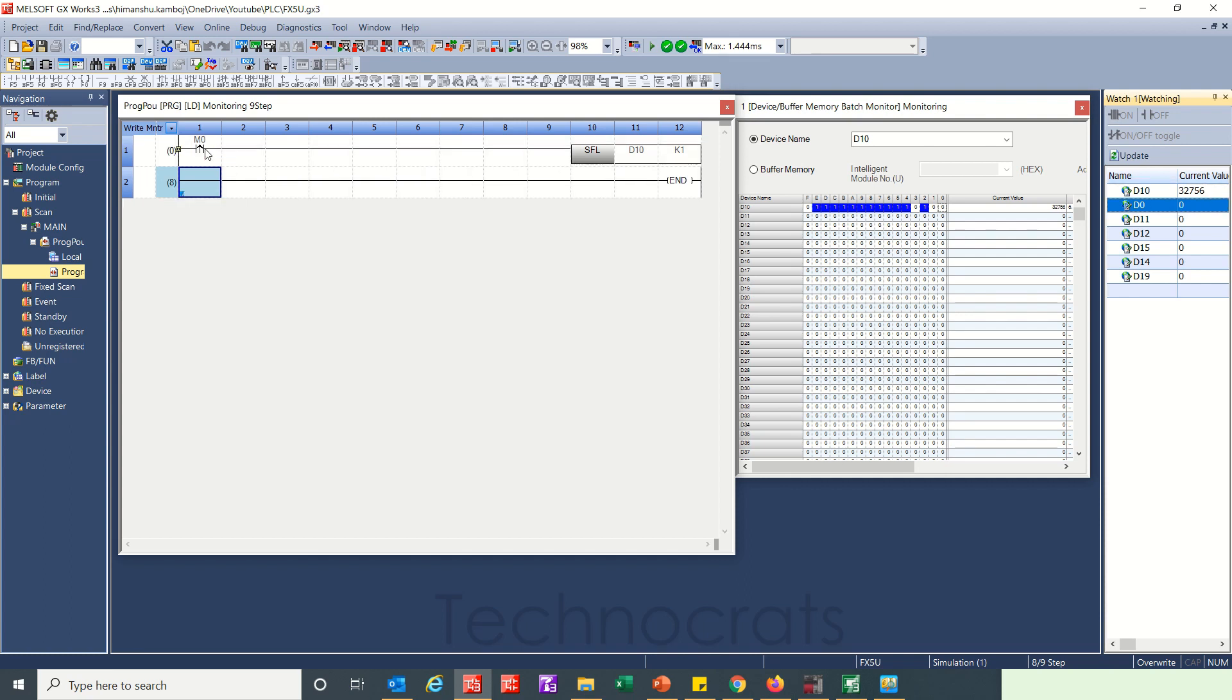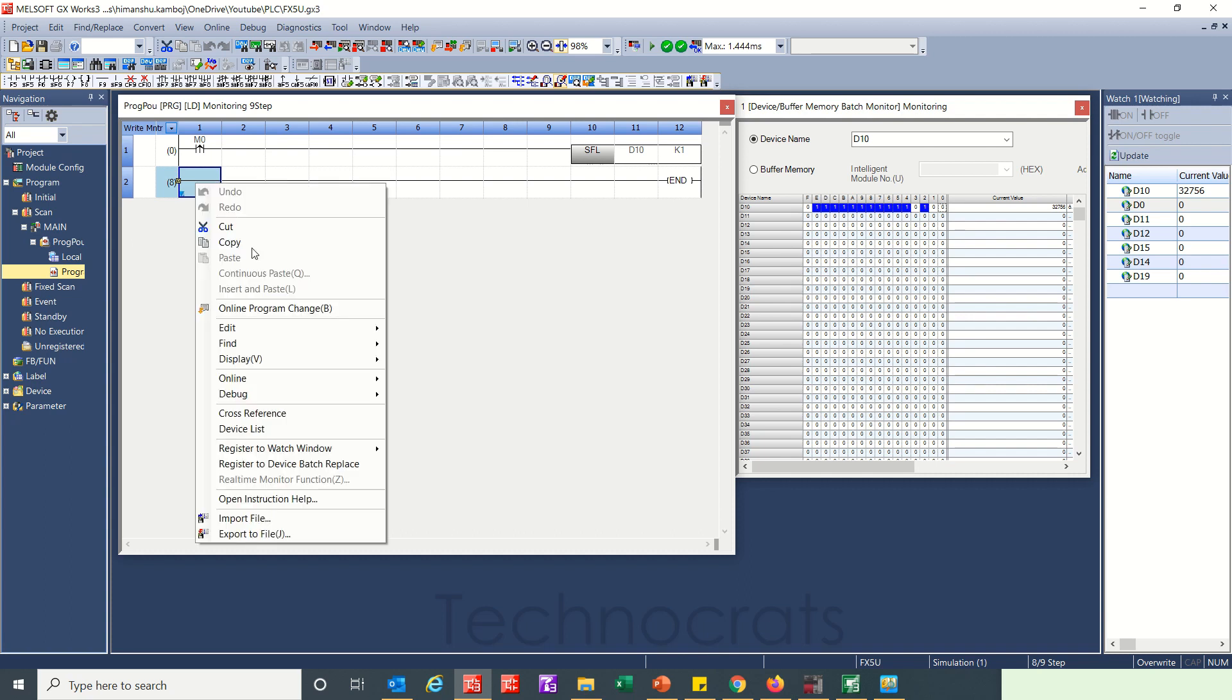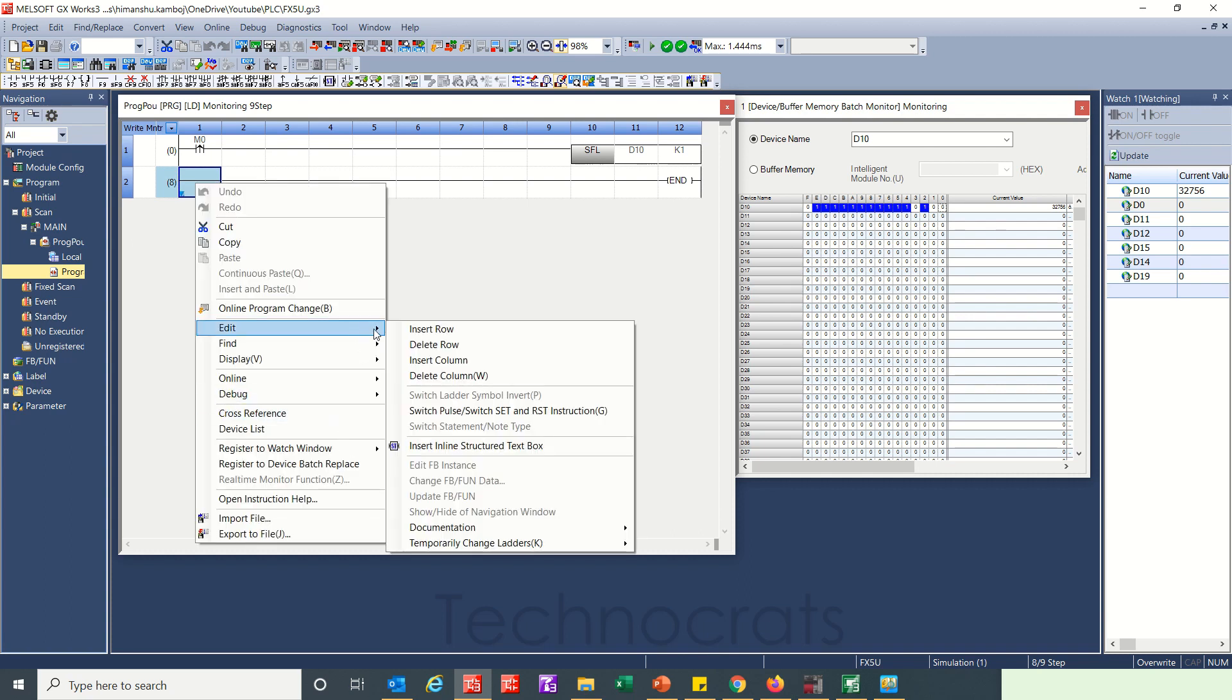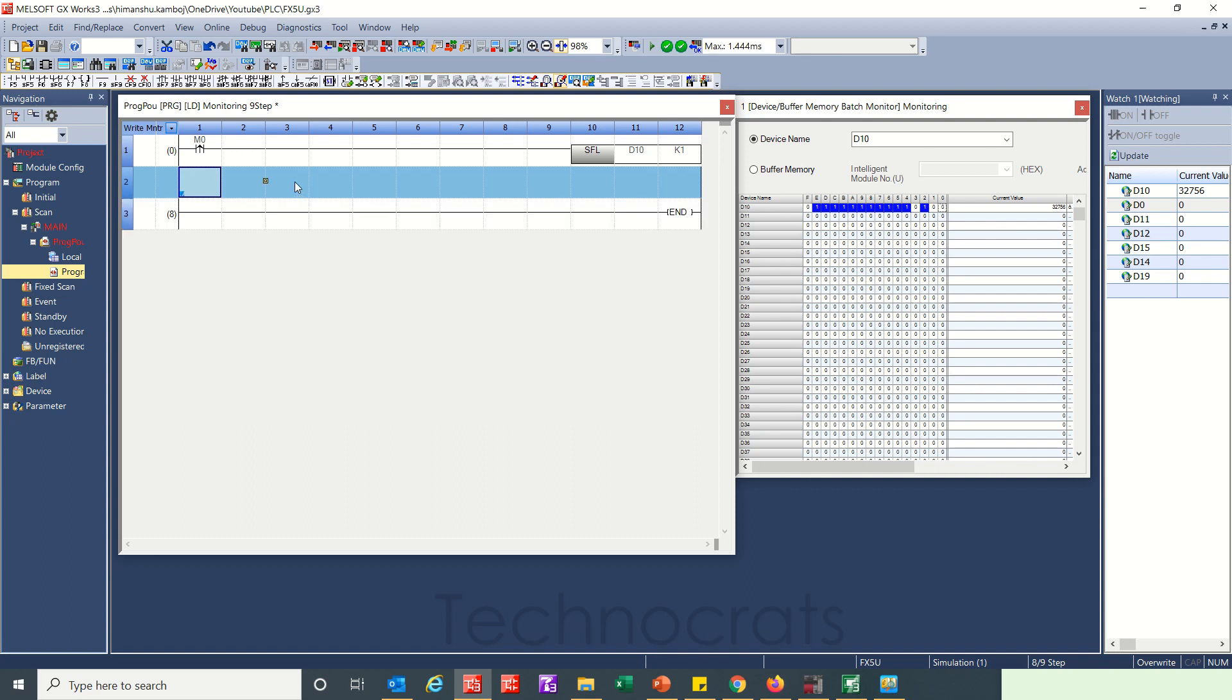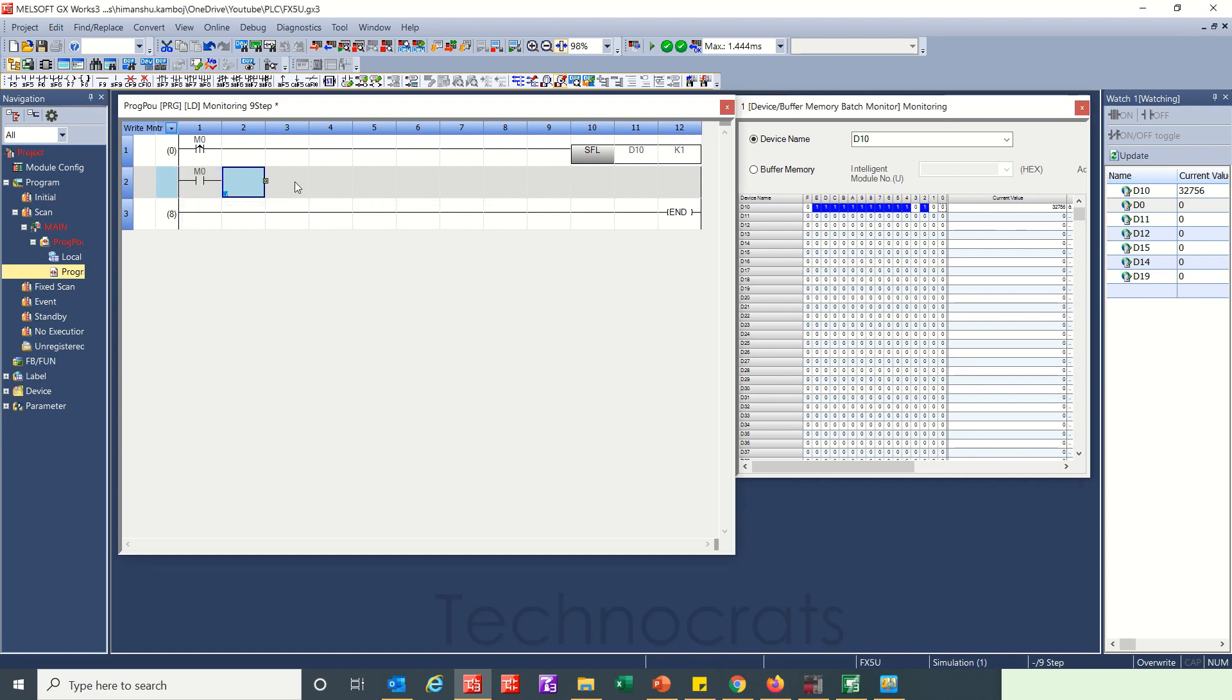Now let me write one more line that will reset m0 automatically. So that will be m0, RST m0.